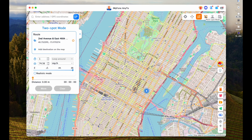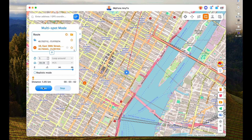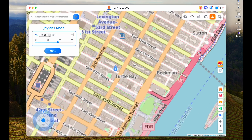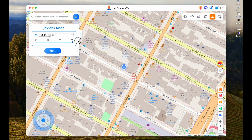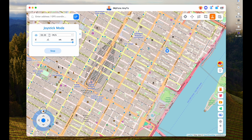The fourth option is multi-spot mode, which lets you select multiple spots and set the speed at which you want to travel. When you hit move, it starts moving from one location to the next. Lastly, there is joystick mode. Zooming in, joystick mode simply lets you use a joystick to navigate freely along the map. You can increase the speed, hit move, and then control the joystick either on the keyboard or using the joystick pad on screen to navigate freely whichever way you want.